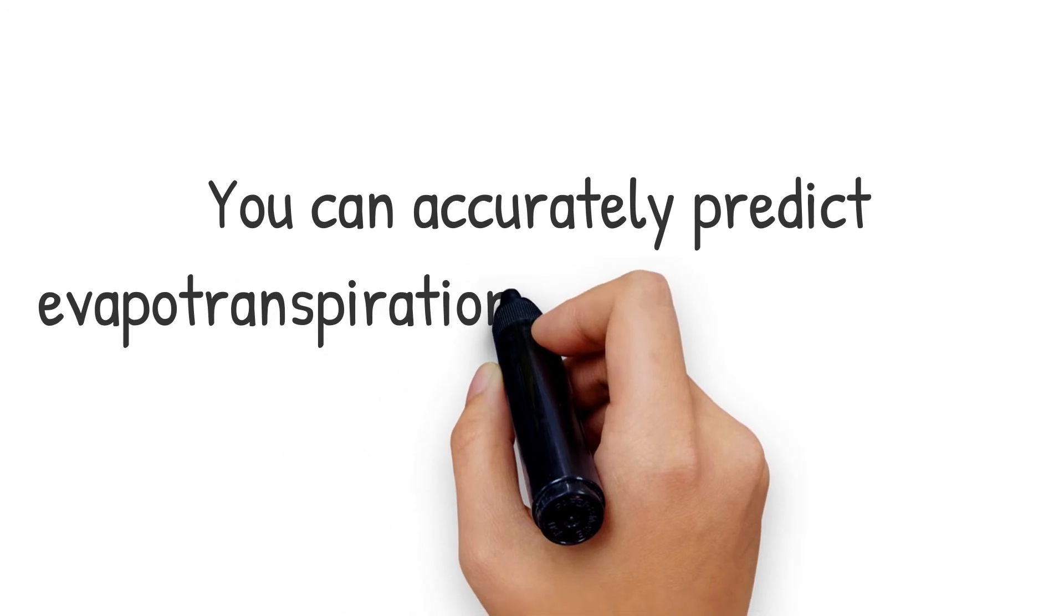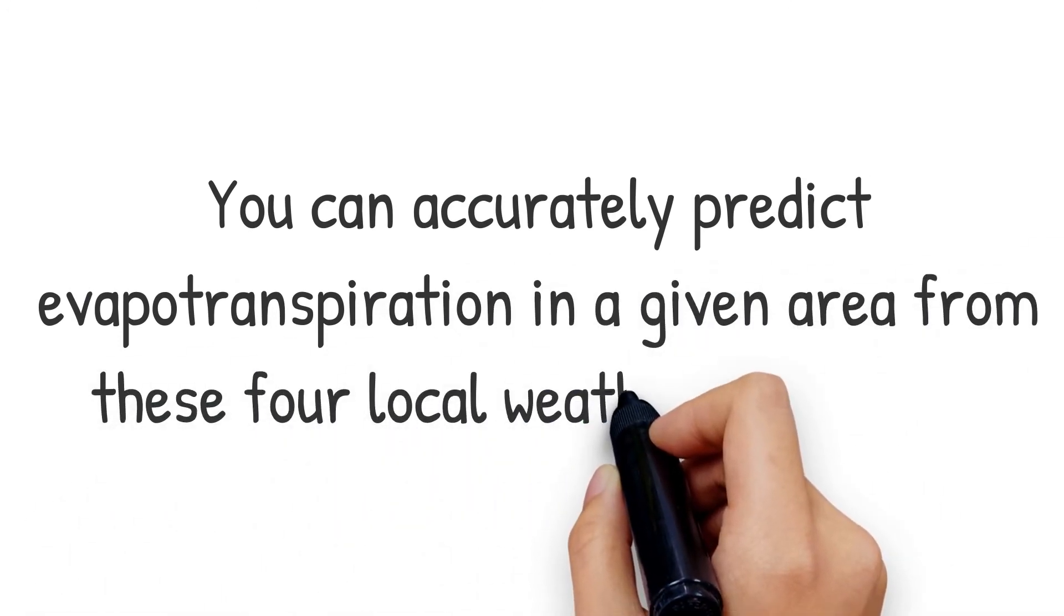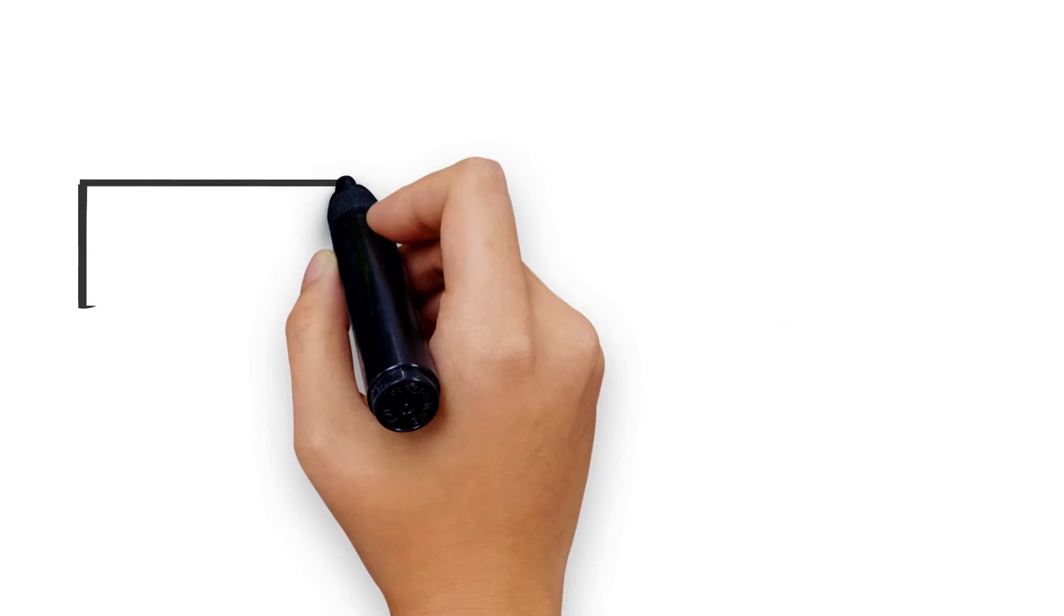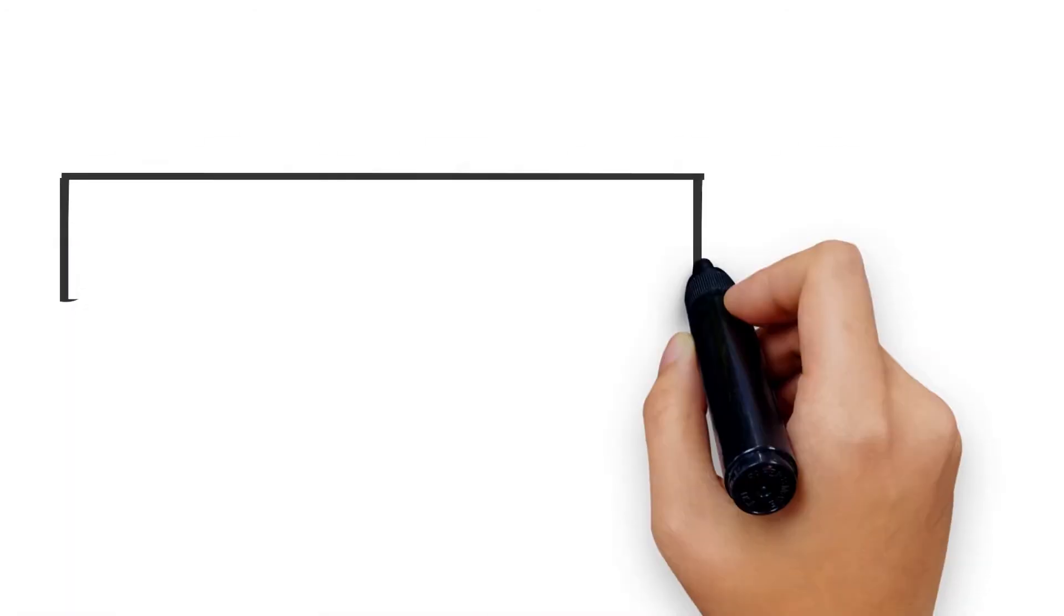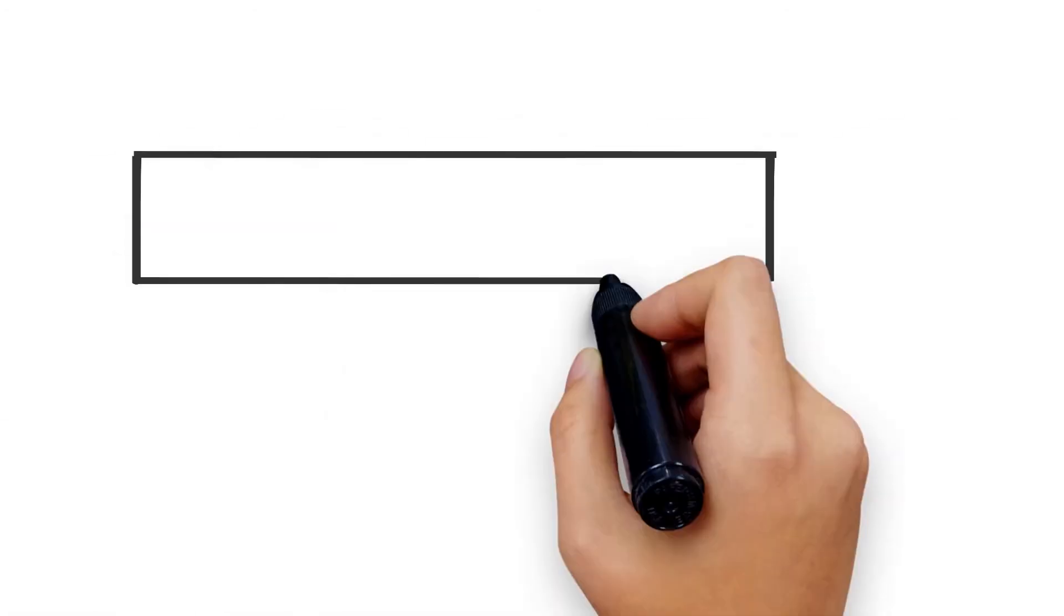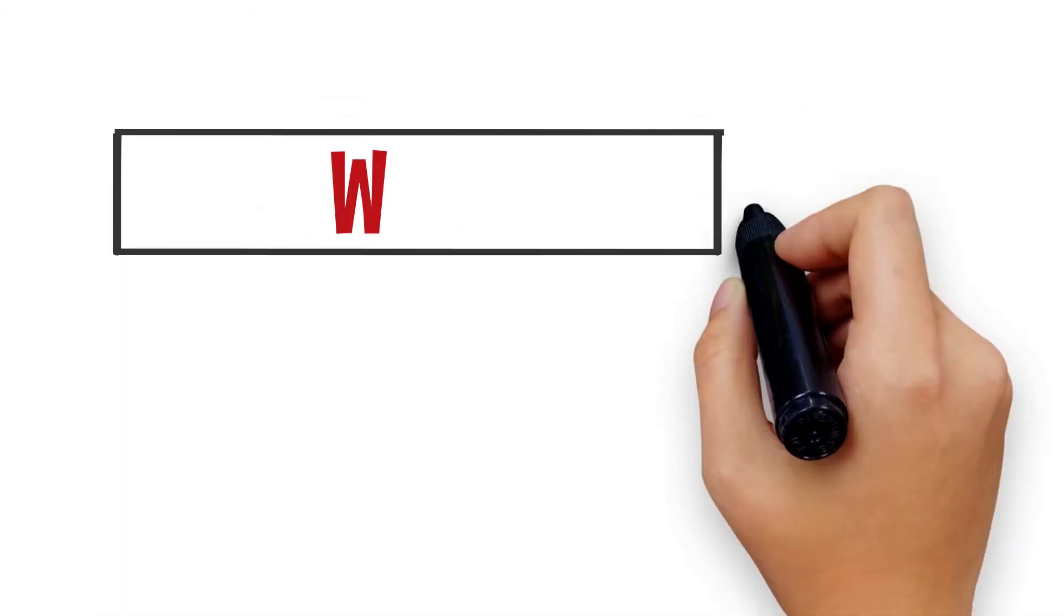You can accurately predict the evapotranspiration in a given area using these four local weather variables: solar radiation, temperature, humidity, and wind.